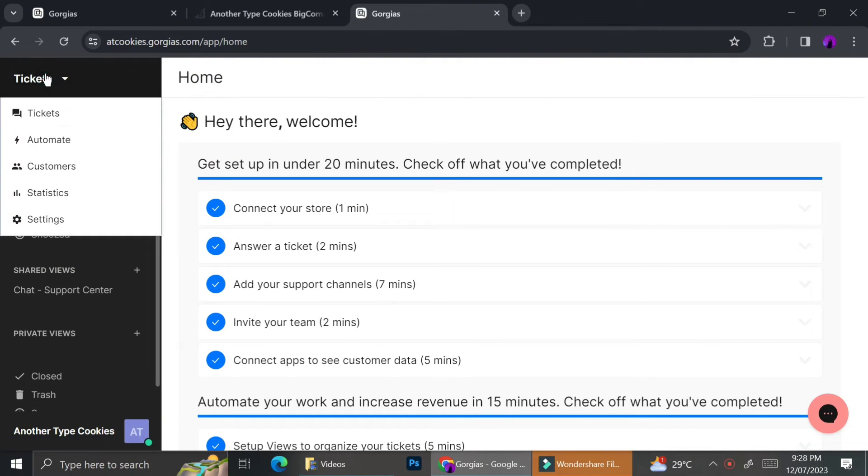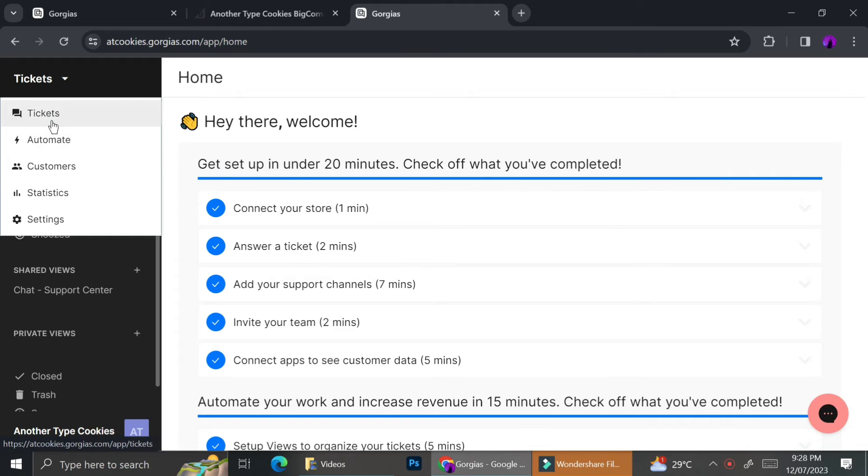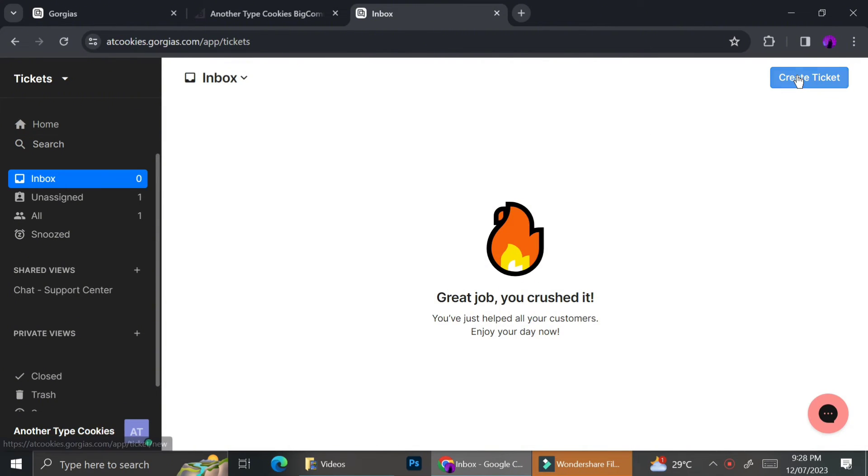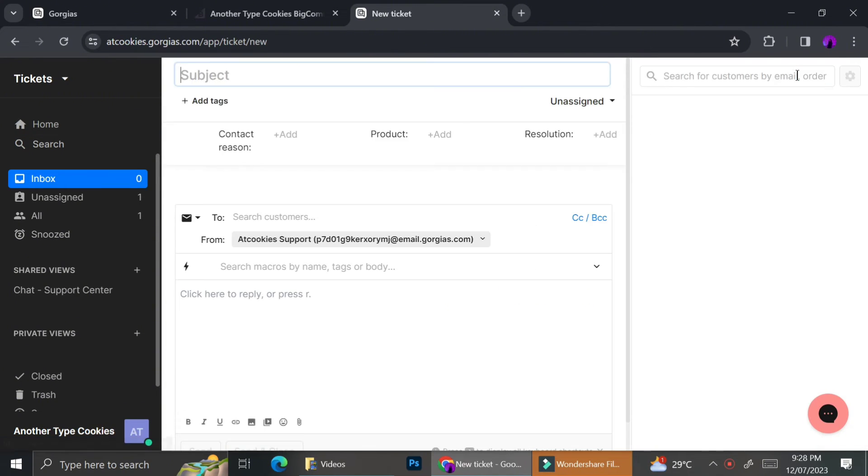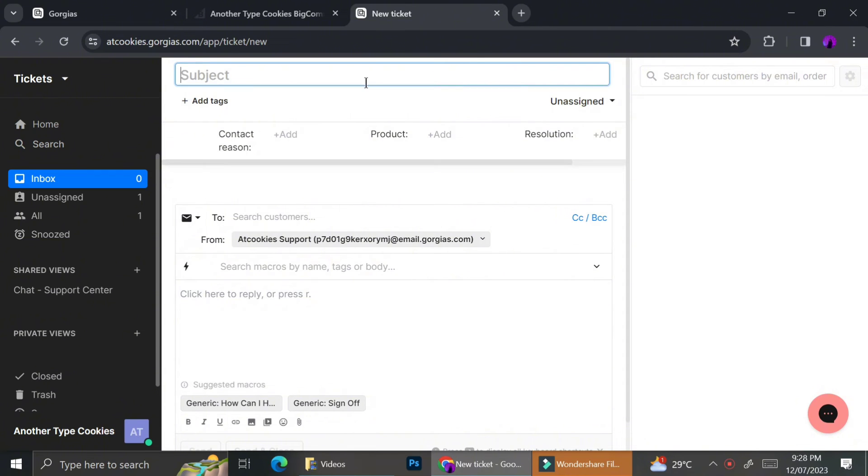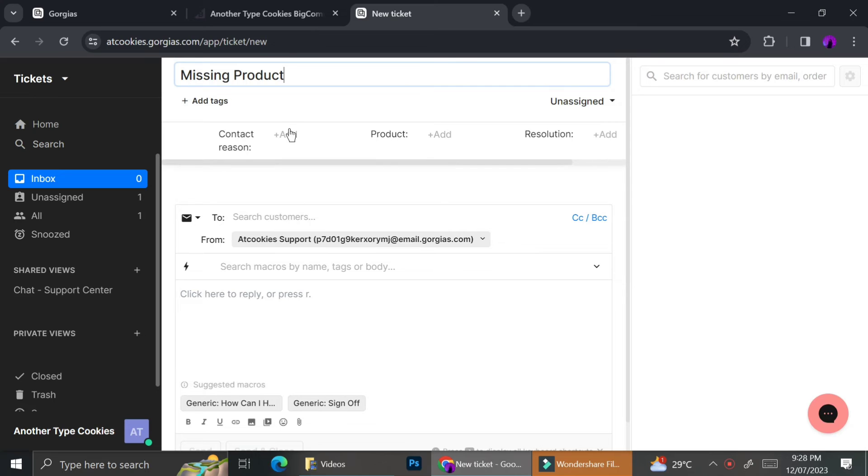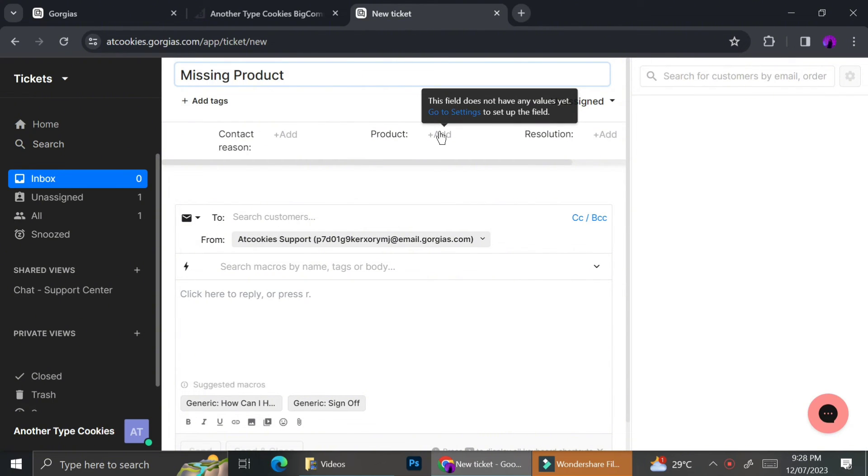Now that you know how we can create customers, we're going to go to the next step, which is how to create tickets. To create tickets, you can go ahead and click on the left side menu bar. From the drop down menu, you can choose tickets and then click create a ticket button. And then you can go ahead and start to create the tickets you need.